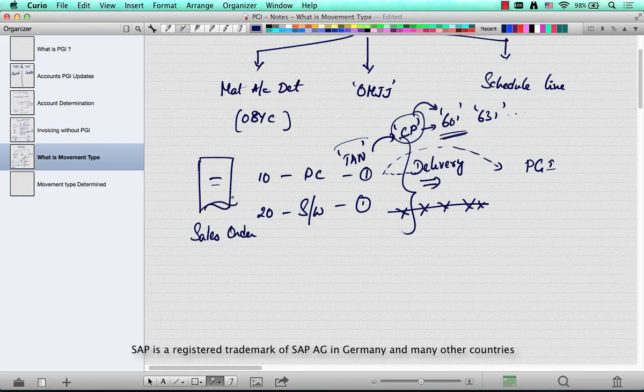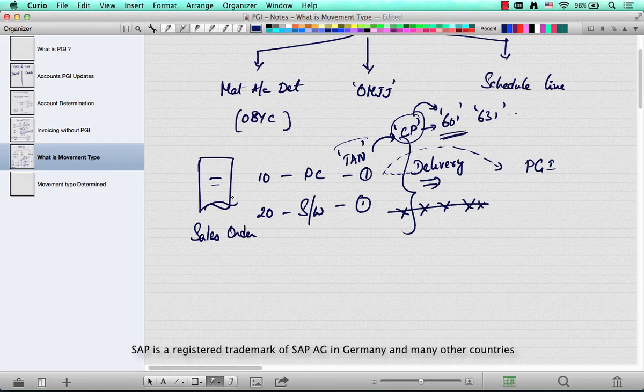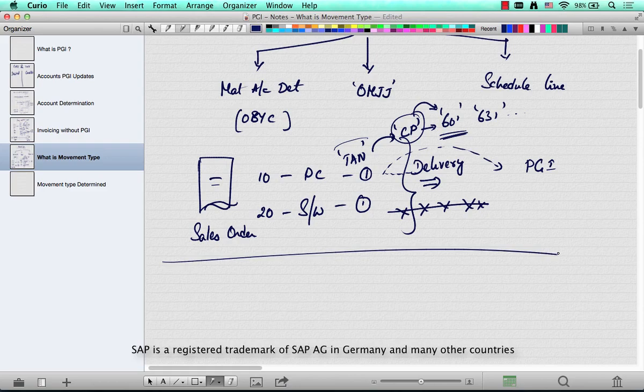you can tell what kind of movement it's going to have during a delivery's PGI. A movement type is typically more relevant for MM consultants, but because we initiate or trigger the movement, we are supposed to know a little bit about movement types.